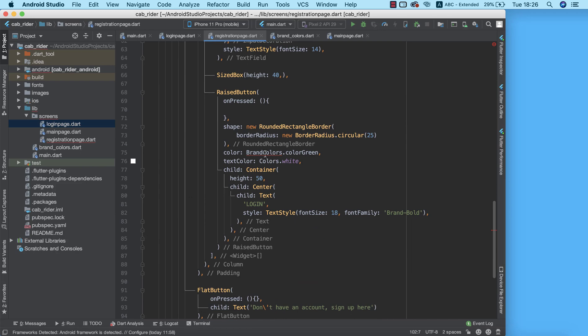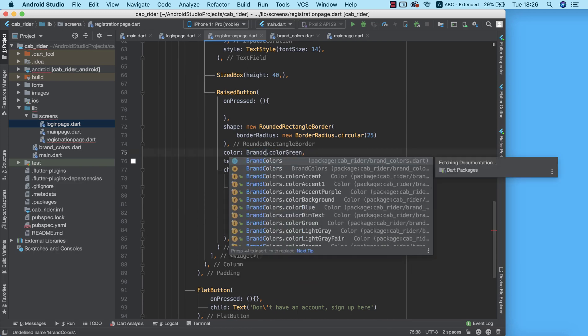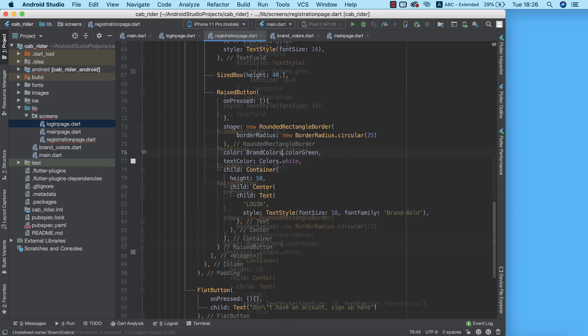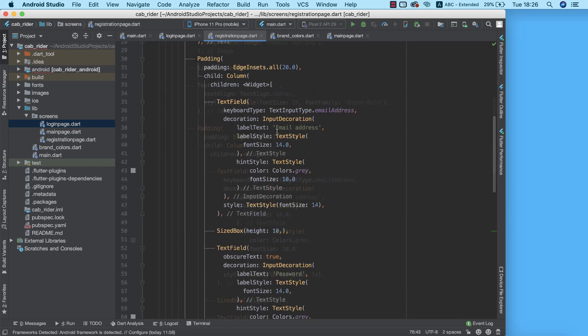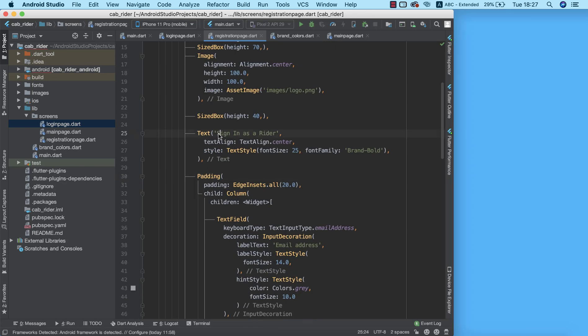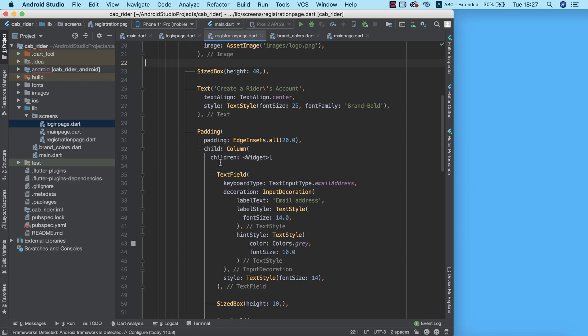Now we need to resolve the colors — I can use brand colors or green. We also need to modify the page to be our registration page, so instead of having 'Sign In' as the header, we're going to have 'Create a Writer's Account'.